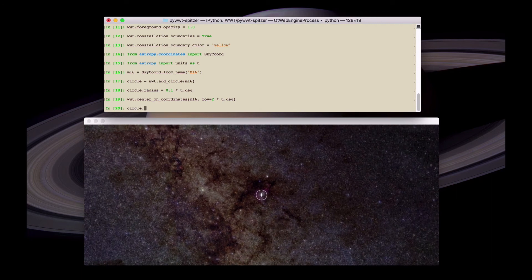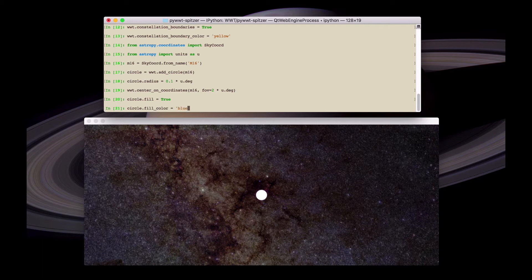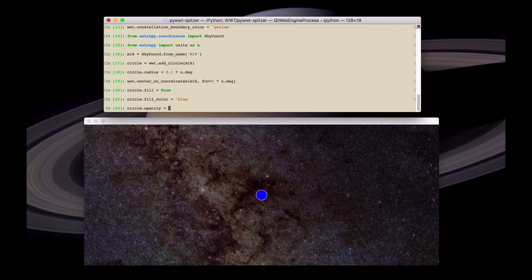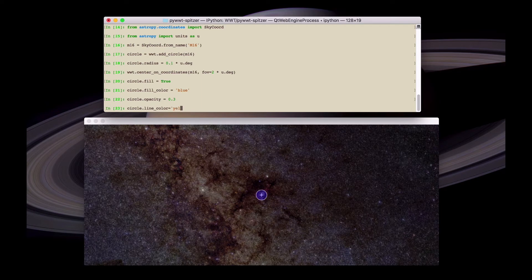We can then set the properties of the circle further. For example, we can make a filled circle. We can change the color of the fill to blue. We can also change the transparency of the fill color by using the dot opacity property. And we can change the color of the edge of the circle. So this can be used to show a number of objects in the field of view.